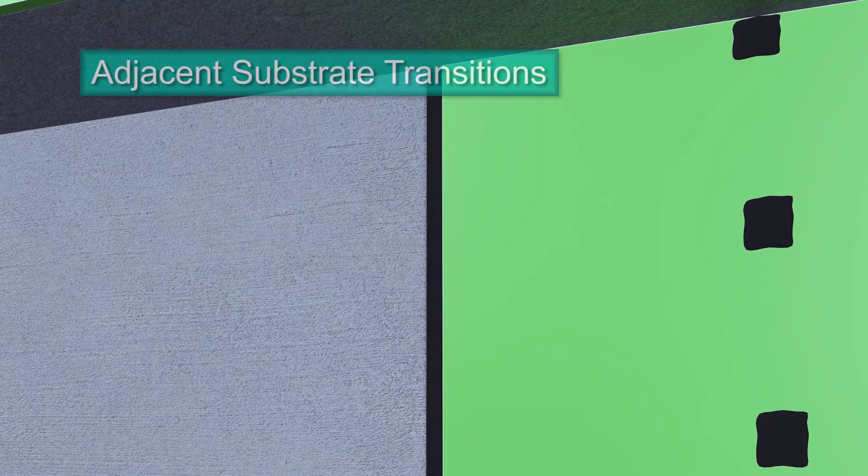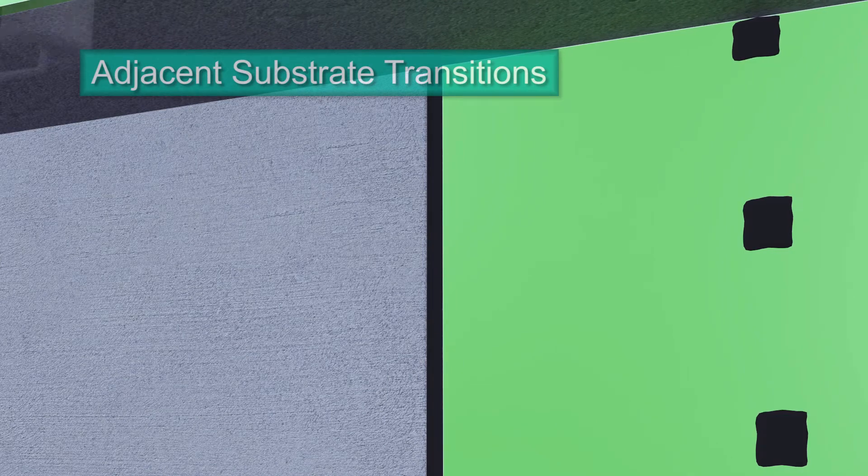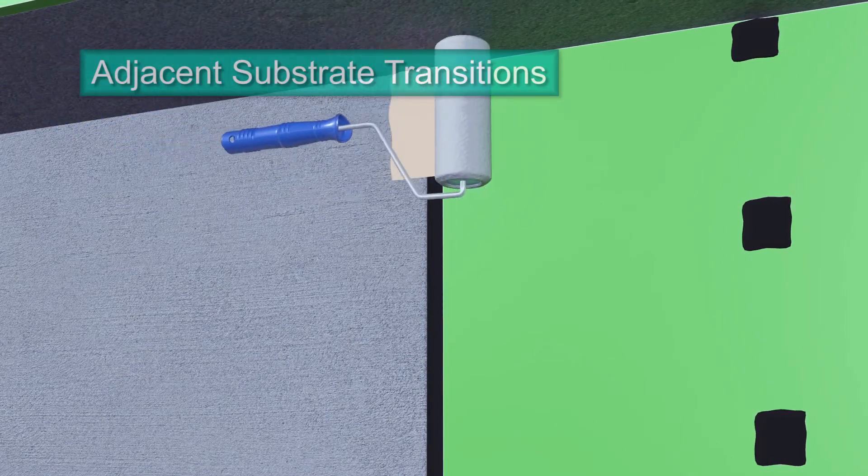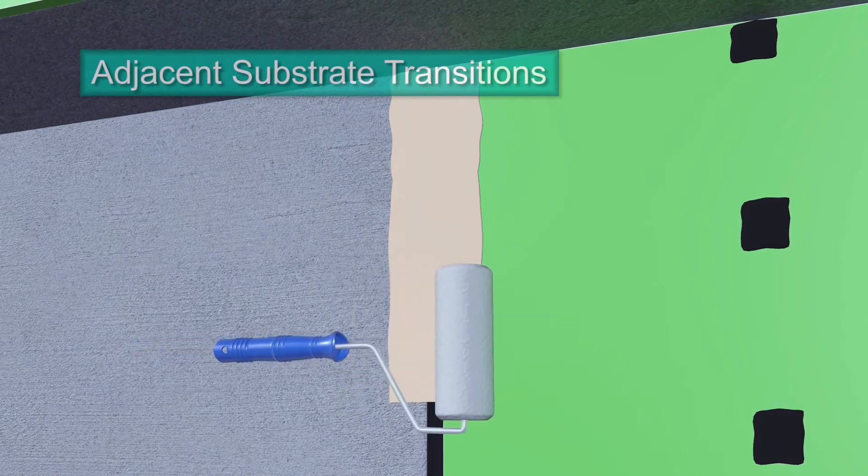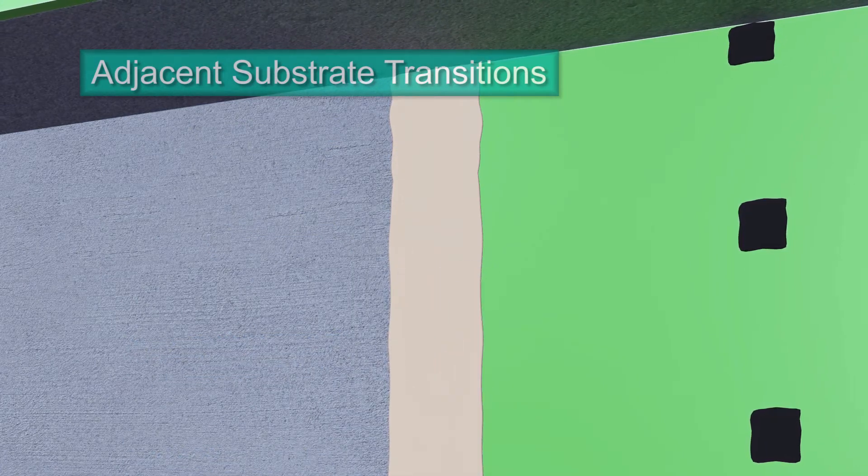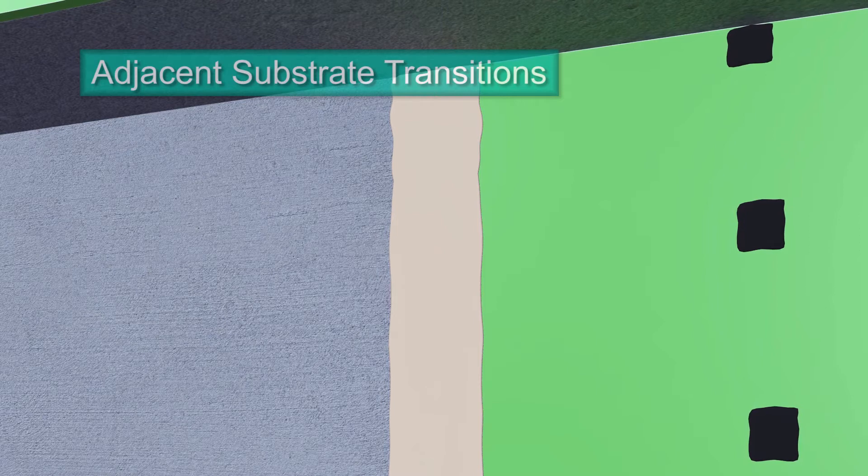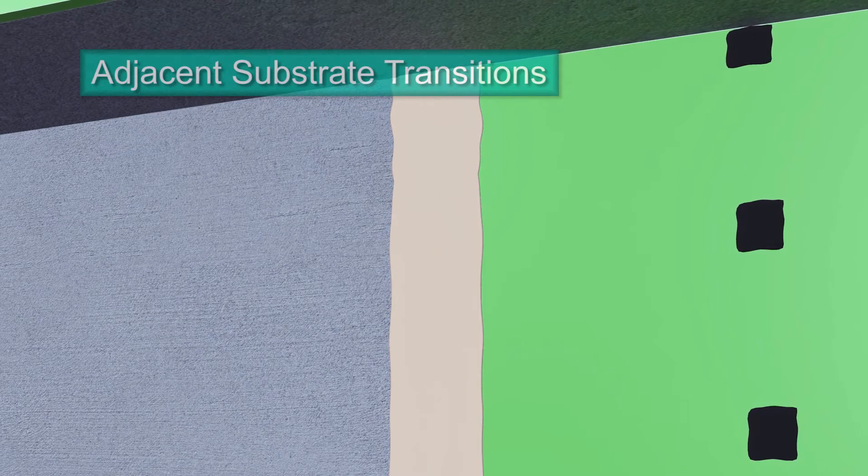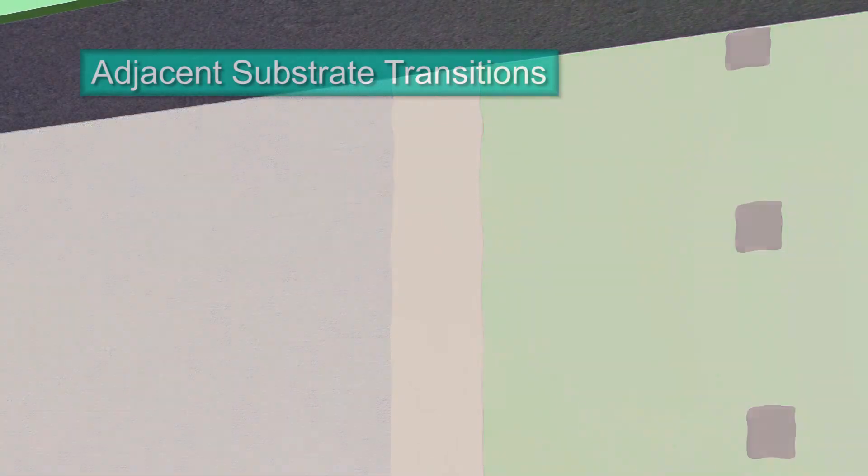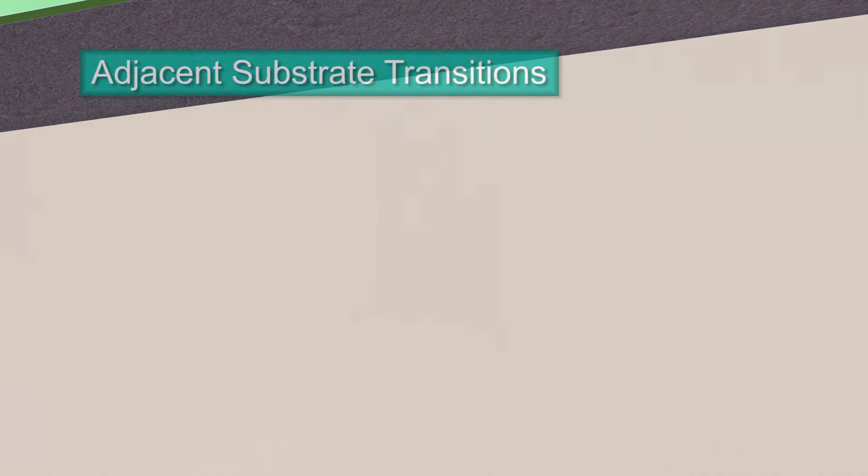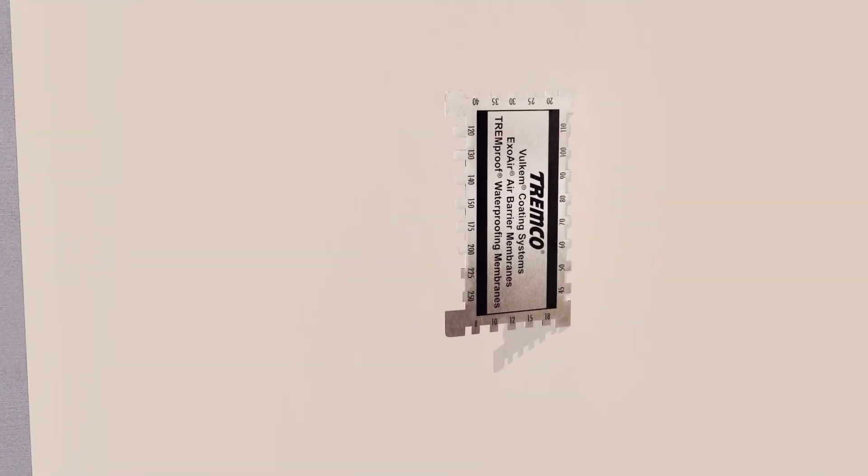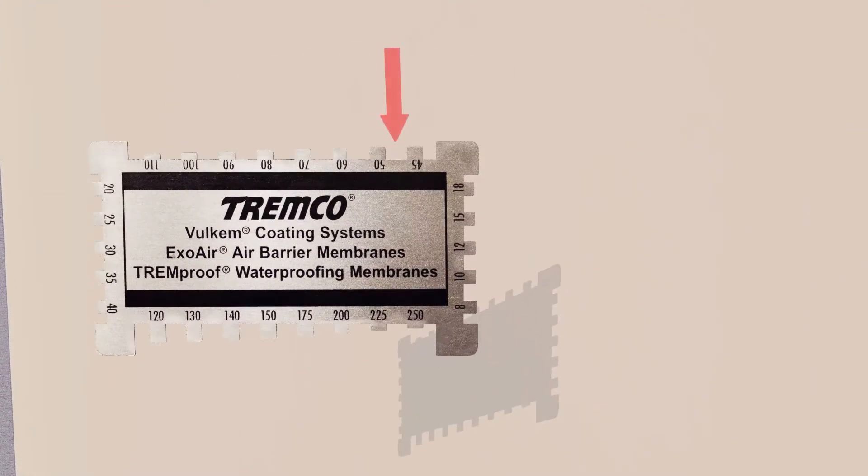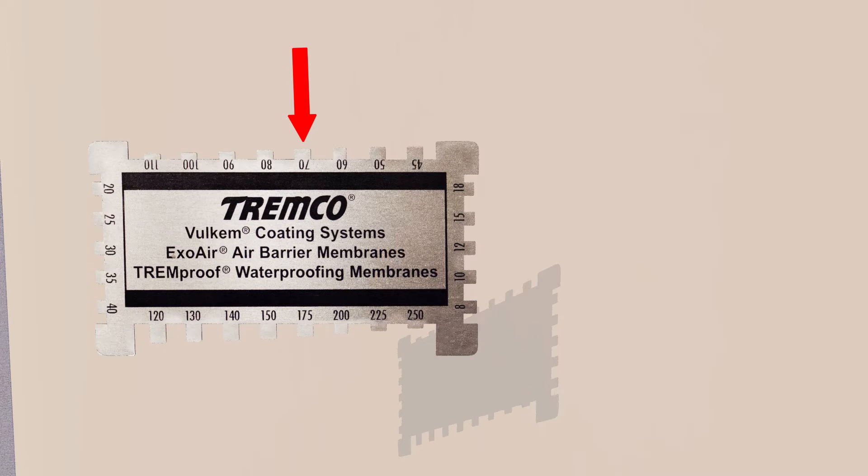Using a roller or sprayer, apply the ExoAir 230 fluid membrane to the adjacent substrate, over the sealant and onto the face of the panel. Finish applying the ExoAir 230 fluid membrane to the remaining adjacent substrate. ExoAir 230 is applied at 48 mils to achieve 25 dry mils on exterior sheathing, and concrete substrates require 70 wet mils to achieve 35 dry.